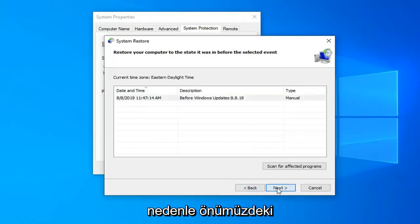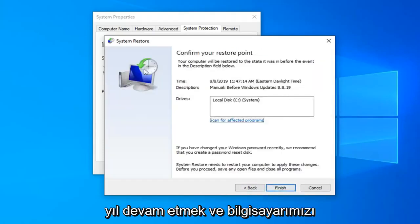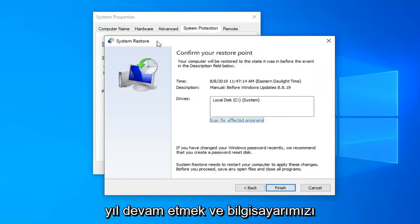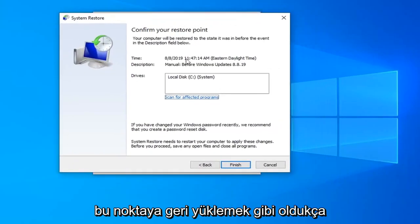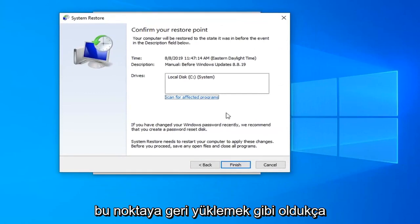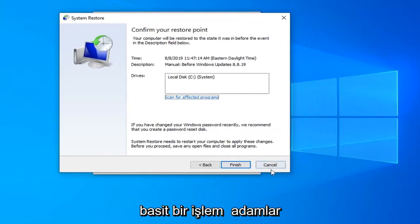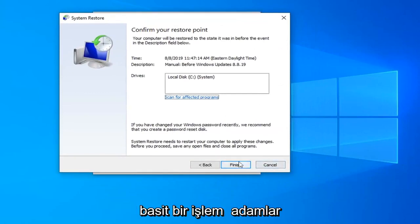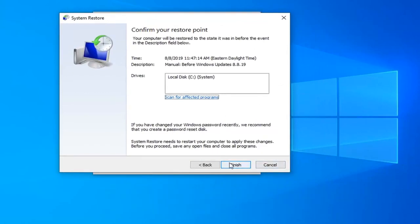So pretty straightforward. I just would select next here to continue on and restore our computer back to this point in time. So pretty straightforward process here guys. Just would select finish to actually run the system restore.